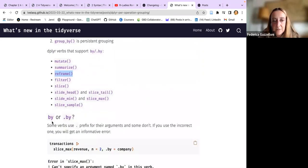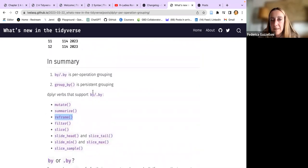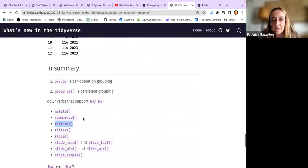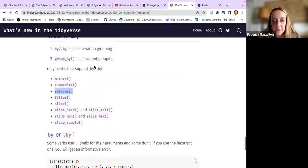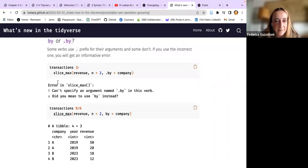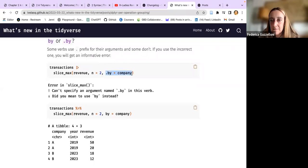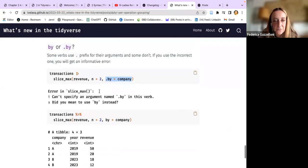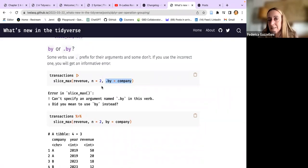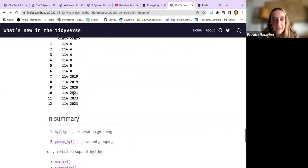You can also use .by or dot_by instead of group_by. There are some functions that allow you to use just .by or dot_by instead of group_by, so you can put everything inside a function. For example, you can use slice_max and then group by company, instead of doing group_by and all the other things like mutate and revenue equals slice_max.